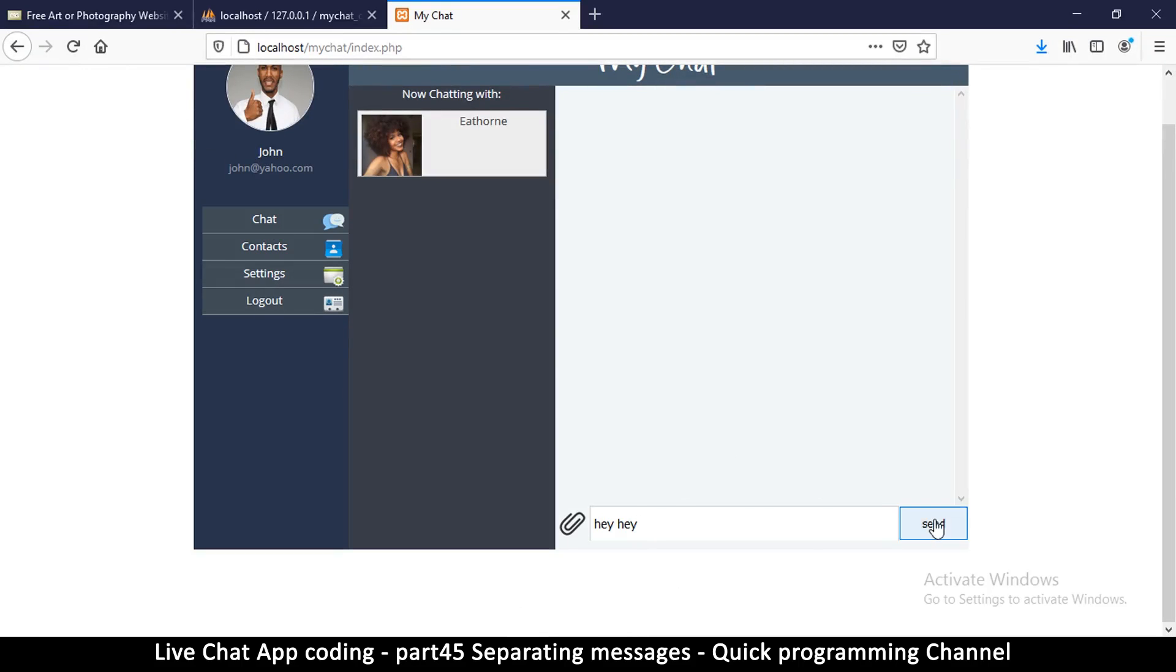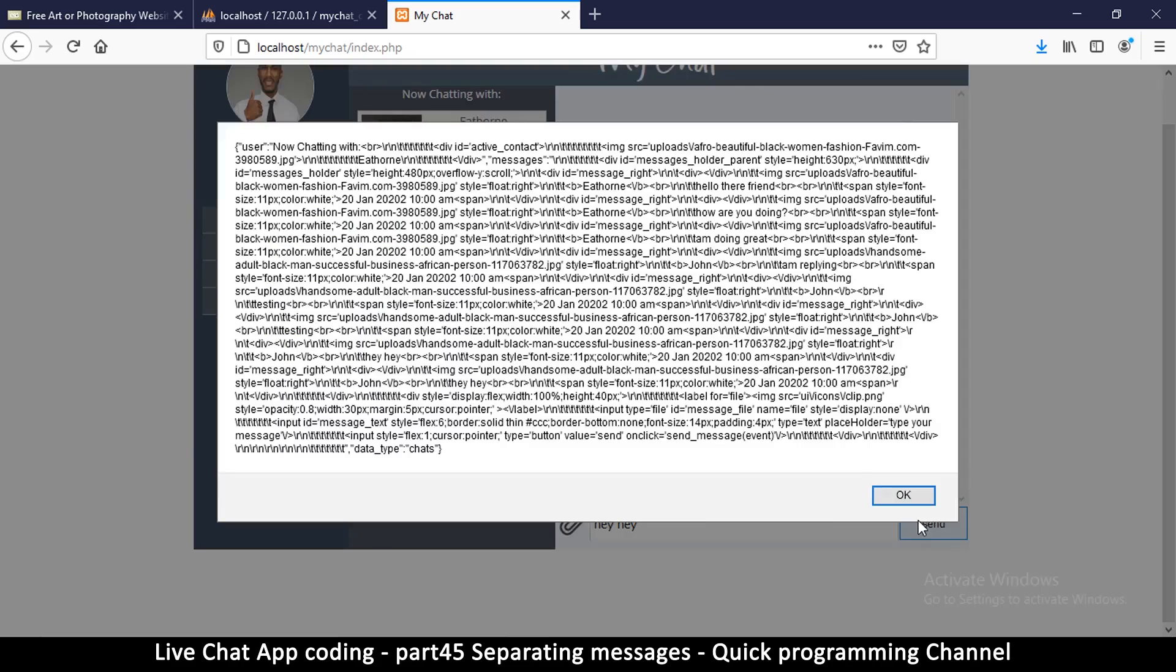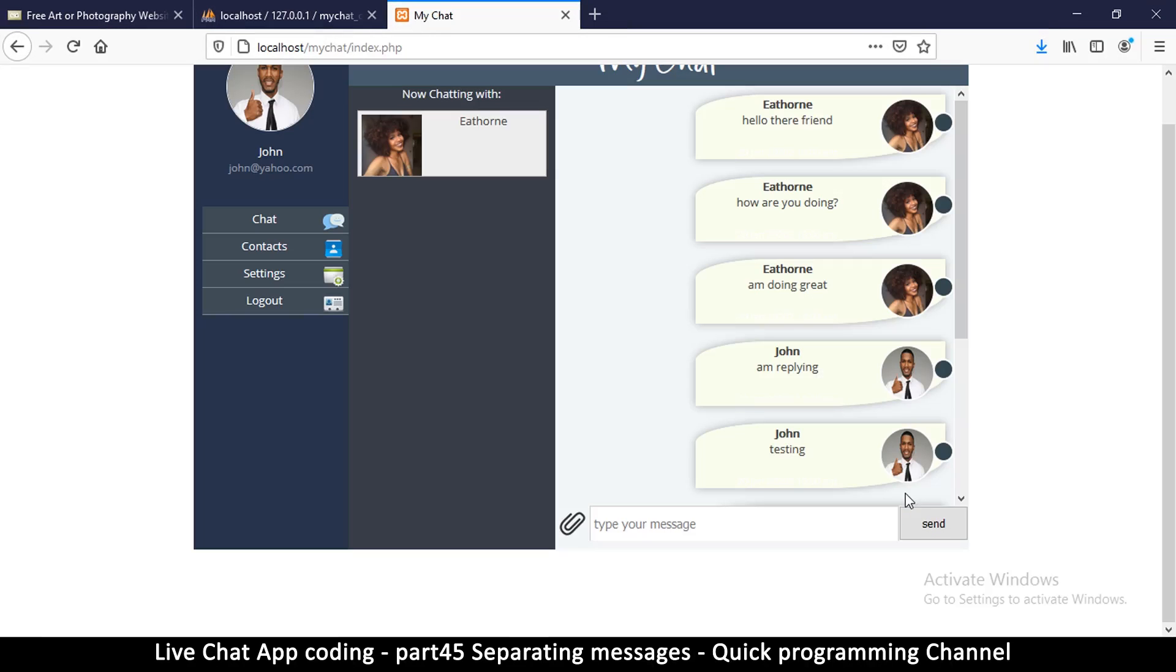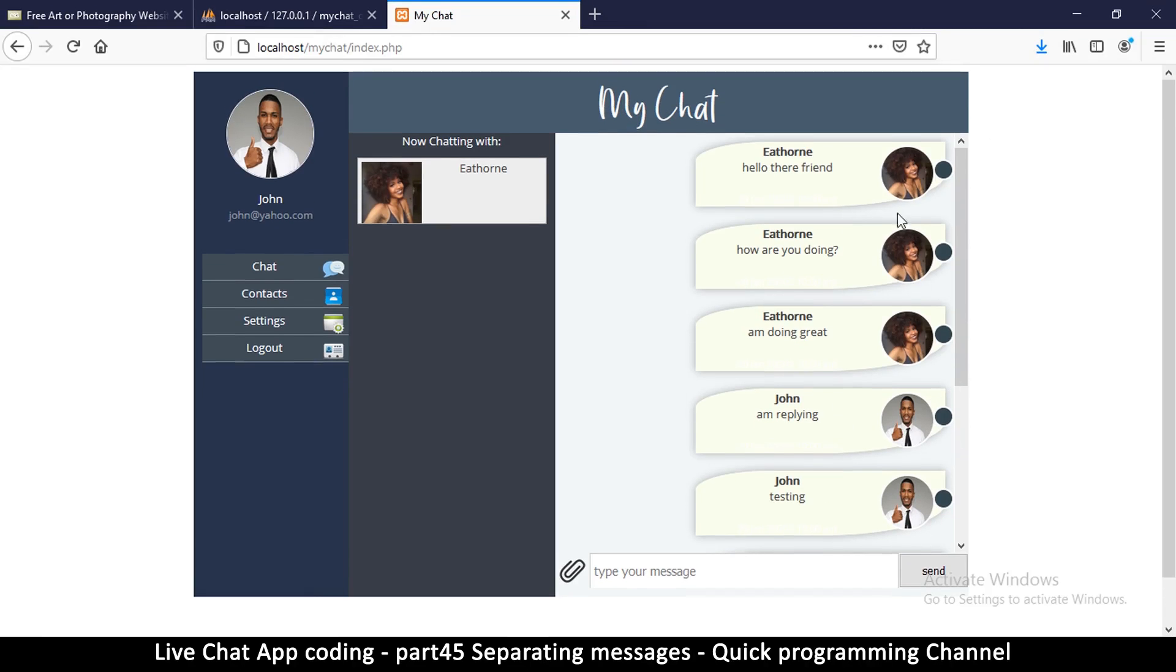Let's say send. Okay, so at least now you can see that the images are different. There's this one who sent these, and then there's this one who sent that, and you can see the names are also different here, which is awesome.